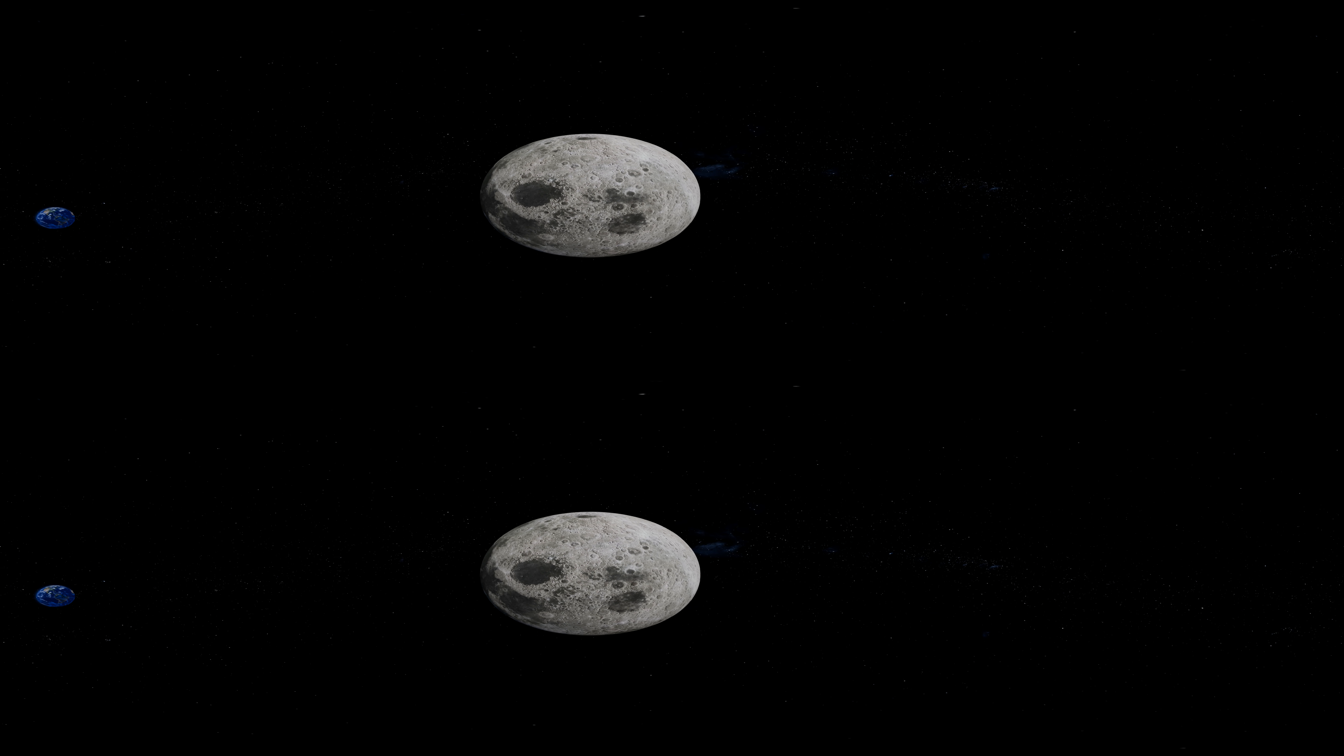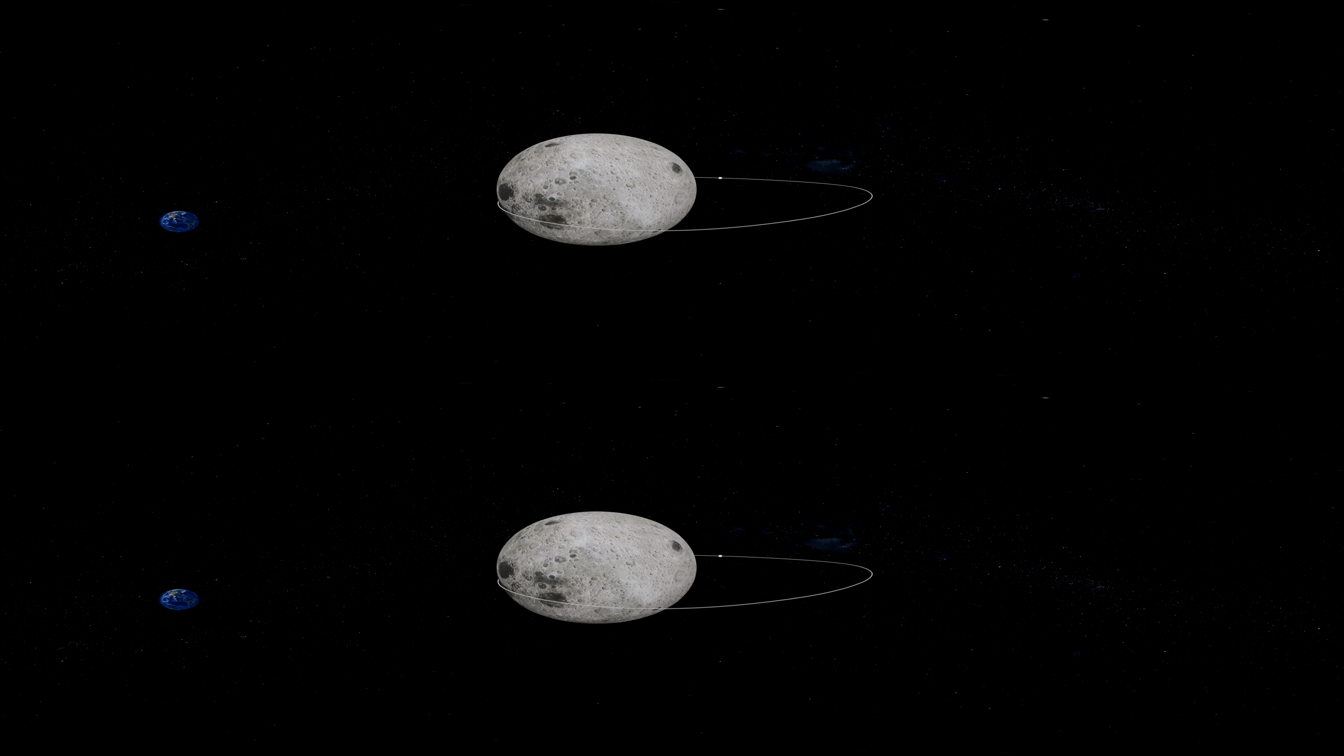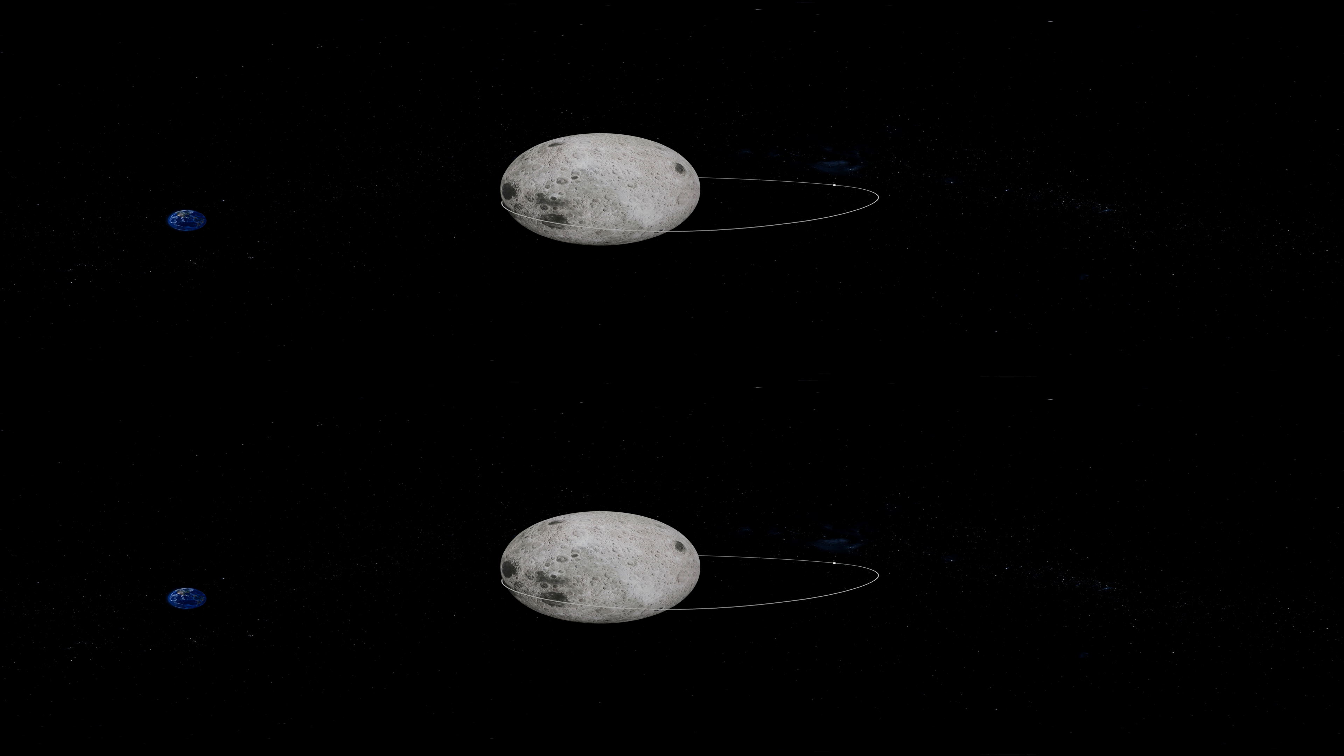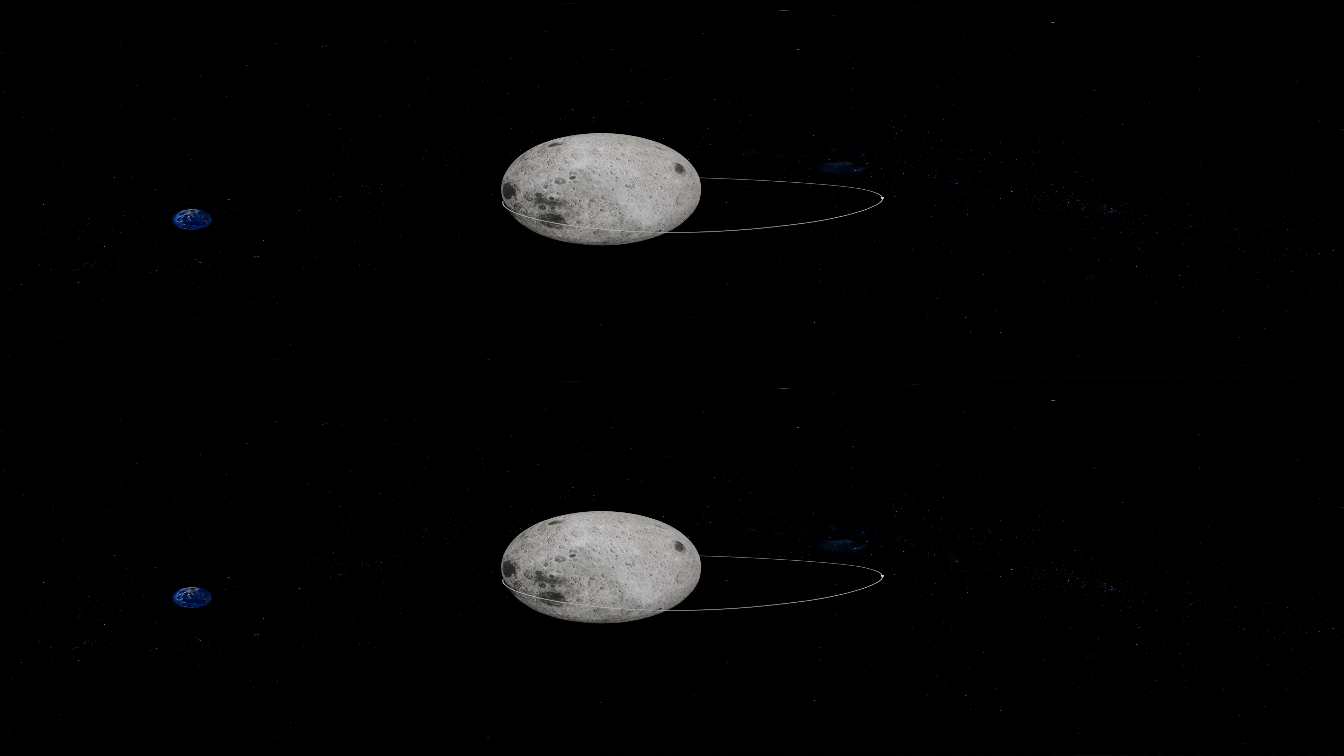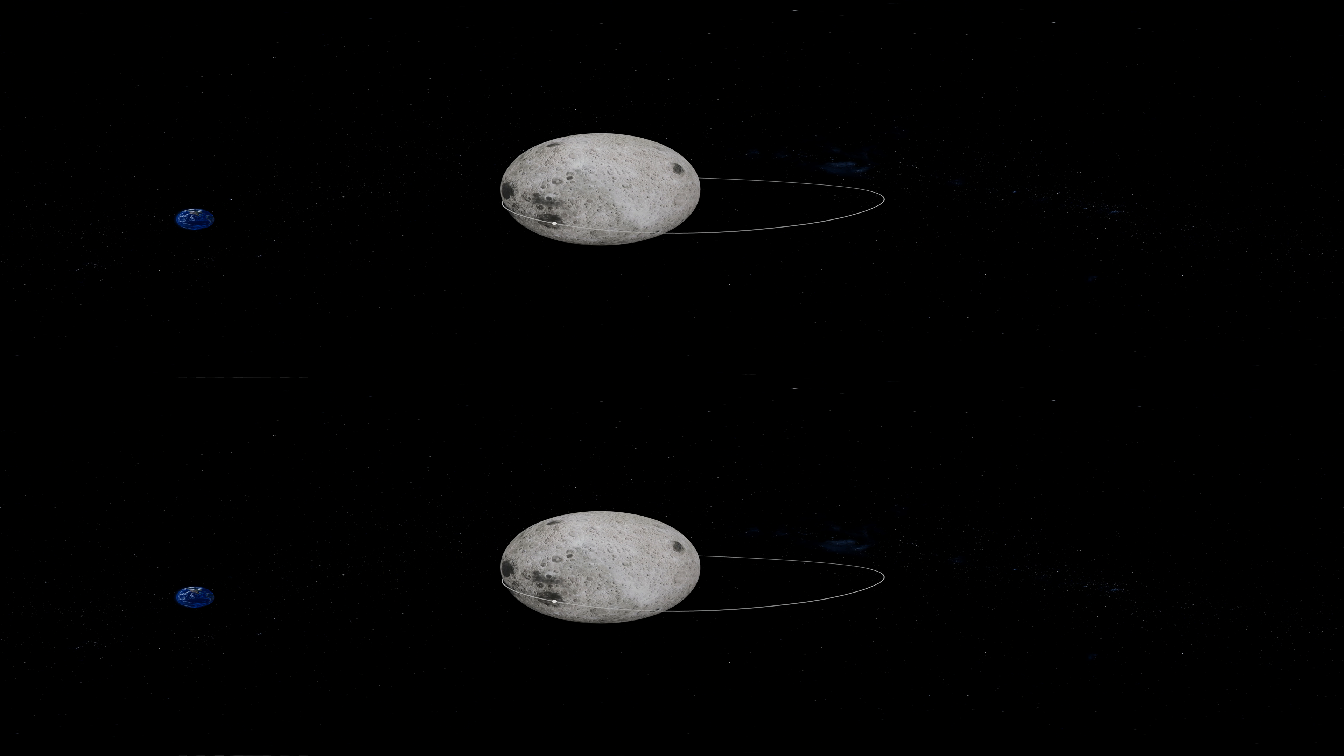For Artemis I, Orion will pass by the moon just 60 nautical miles from its surface and enter a distant retrograde orbit. Distant because the farthest end of the orbit is 38,000 nautical miles away from the surface of the moon.